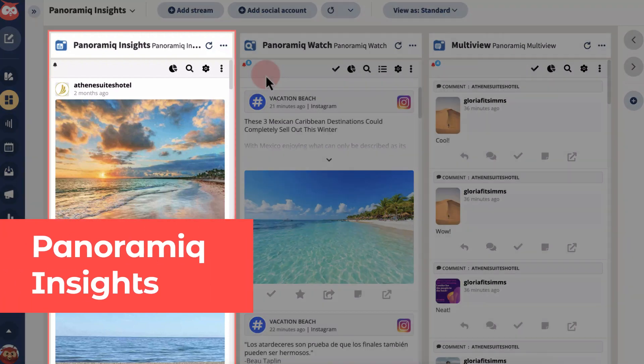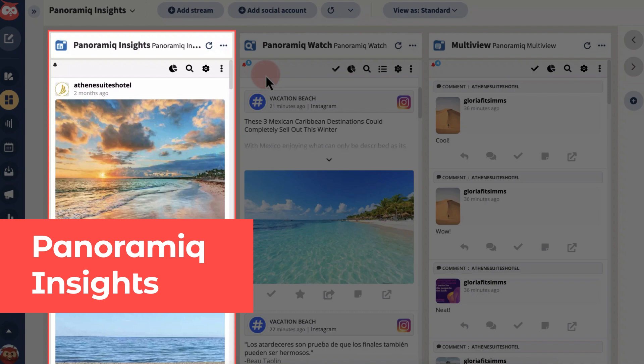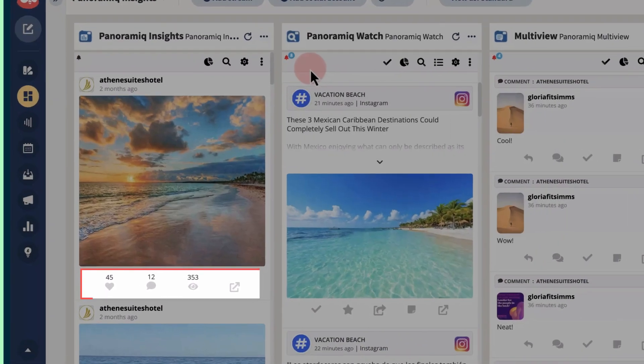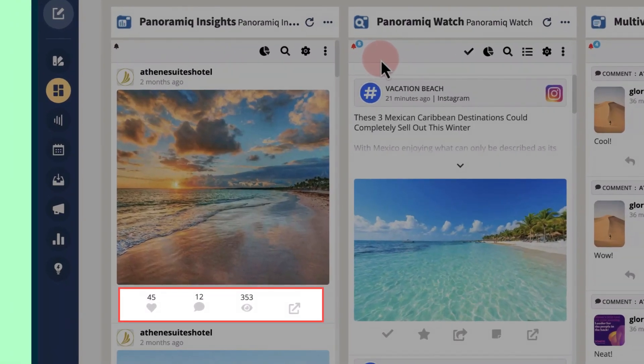Let's start with Panoramic Insights, which provides the most comprehensive set of Instagram metrics. In stream, view the likes, comments, and views for each post.